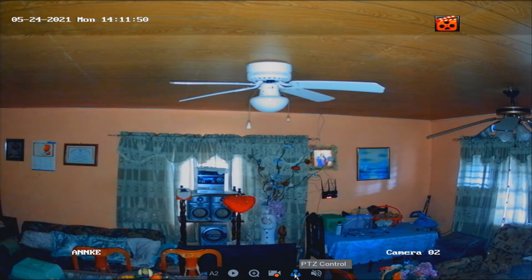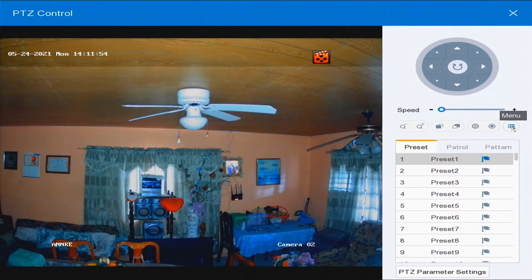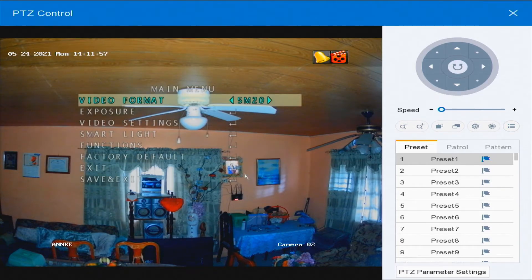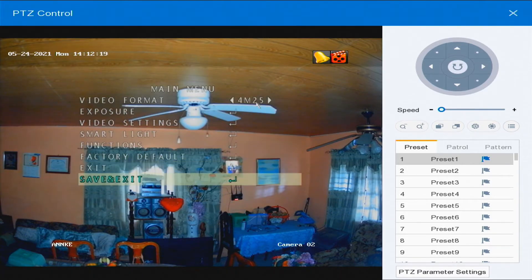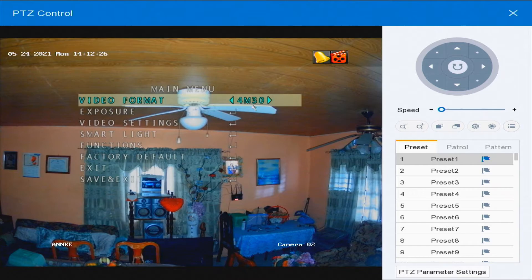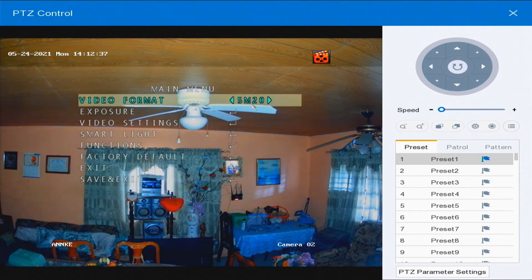Now we're going into the color night vision camera and we're going to do the same thing — going into PTZ control and then into menu. Now this one is a little bit complex, so you don't want to mess around with it too much. We have video mode and we're at 5 megapixel 20 frames per second. We also have 4 megapixel 25 fps, 4 megapixel 30 fps, 2 megapixel 25 fps, 2 megapixel 30 fps, and back to 5 megapixel 20 frames per second.